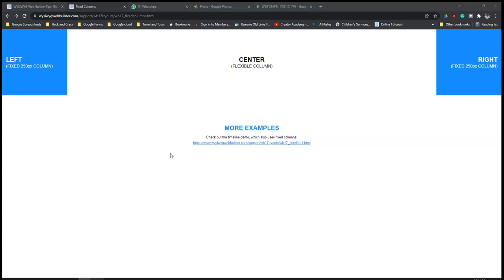So in this video, you're going to take a look at how to create fixed columns using layout grid in Wysiwyg Web Builder version 17.